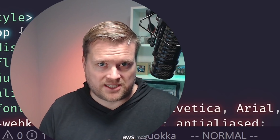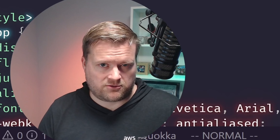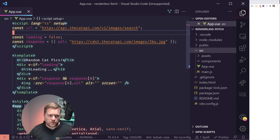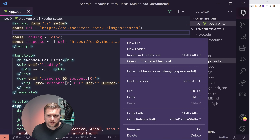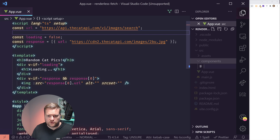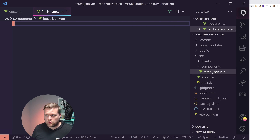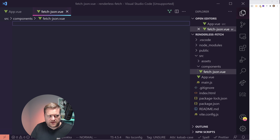Hey developers, today we're going to look at an interesting Vue.js data component provider pattern that you may never have seen before, but I think it's really useful to use inside your apps. We're going to create a simple application that uses this pattern and then compare and contrast it to using the composition API and composables. We'll also have a secret bonus at the end — using script setup with a render function.